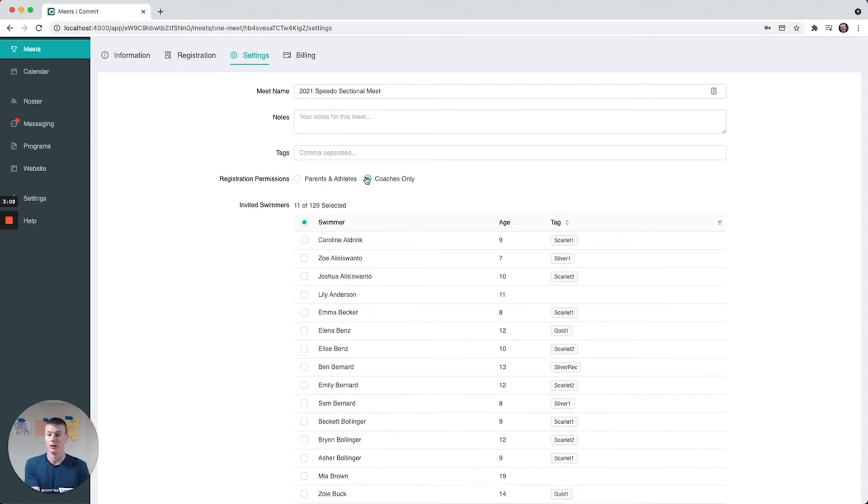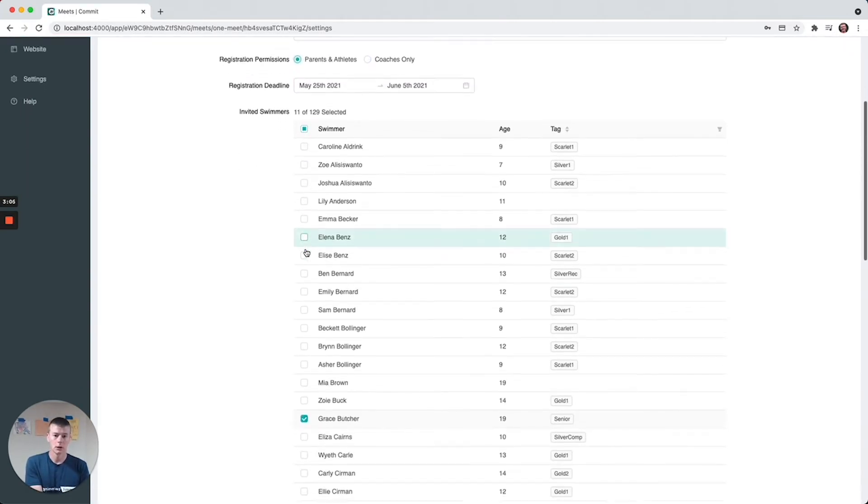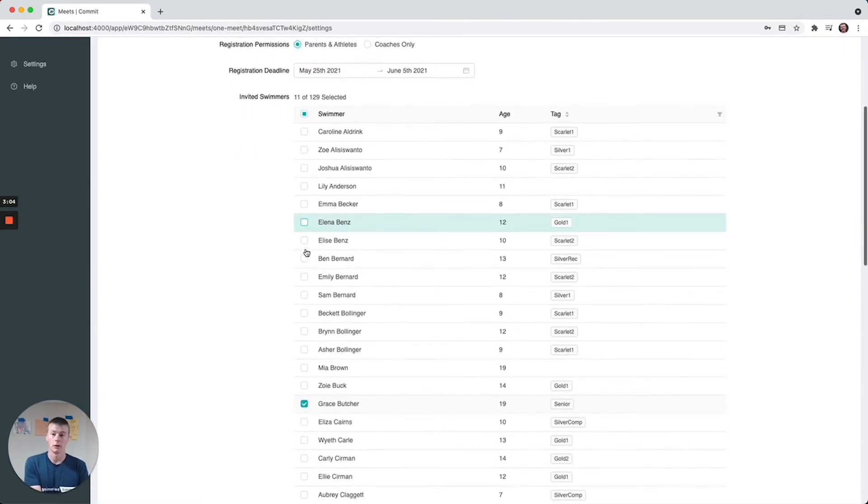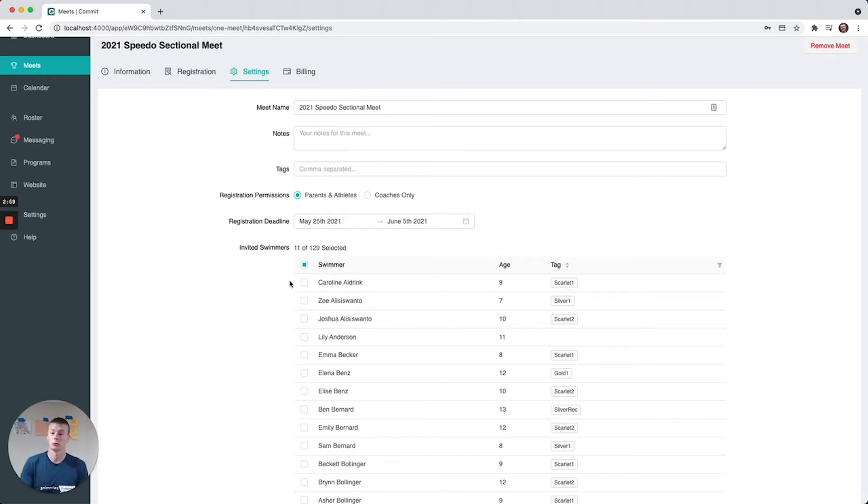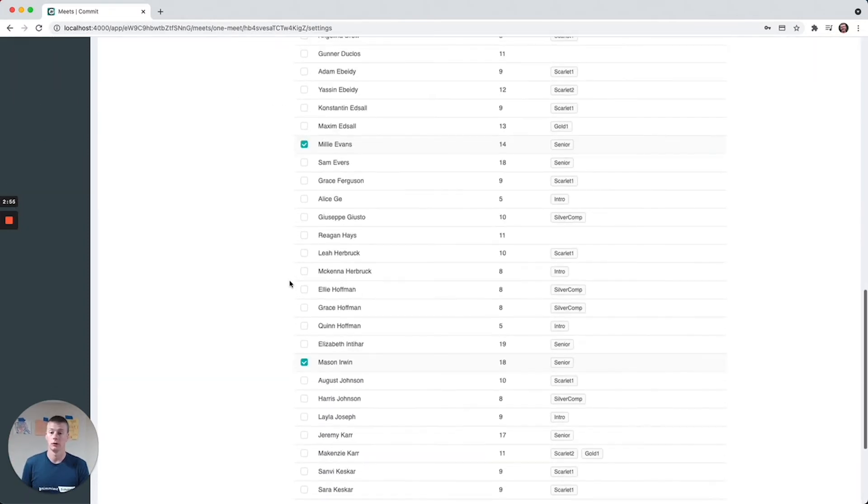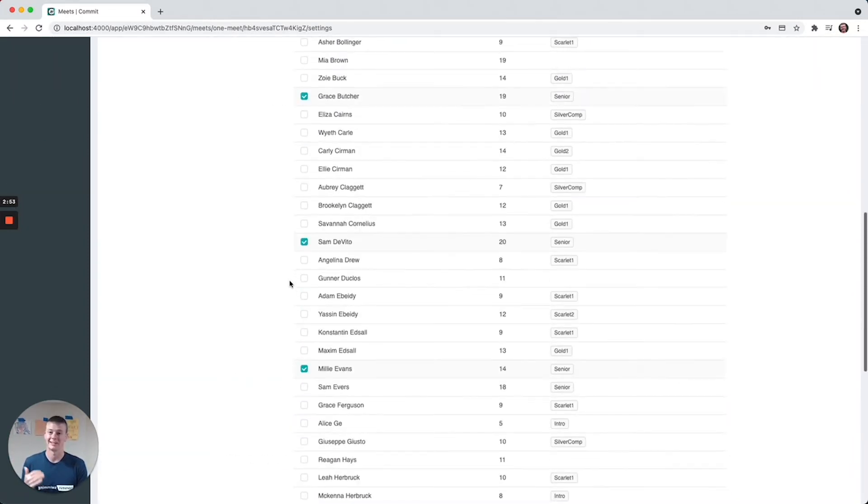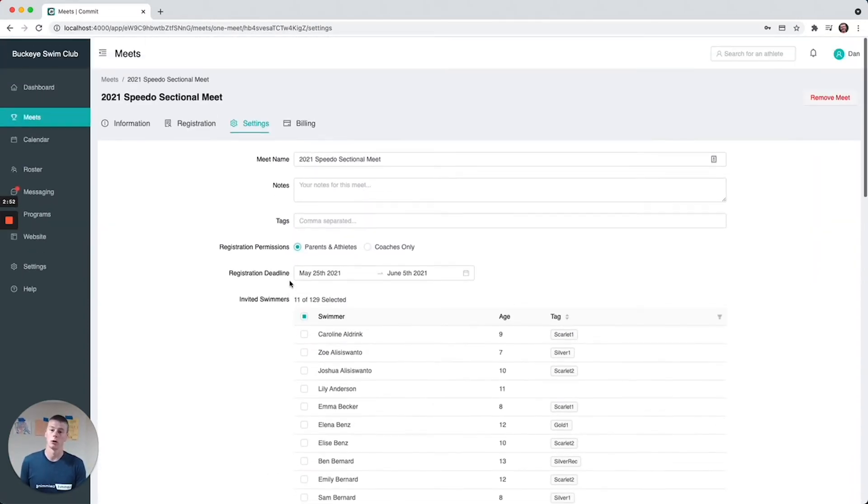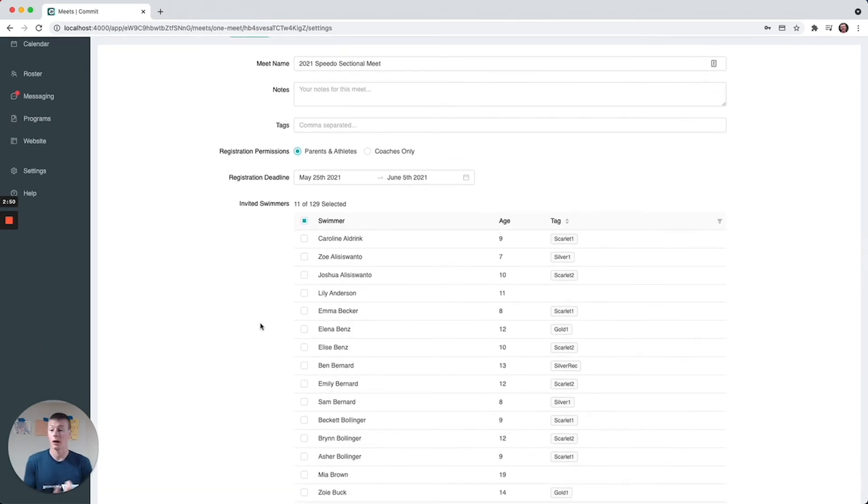By default when you run through that create a meet process, the invited swimmers will be everyone on your team. This was an option we put in here so that it made it simple for you to specify like if you had an elite level meet where you knew only ten swimmers on your club were even qualified to go.